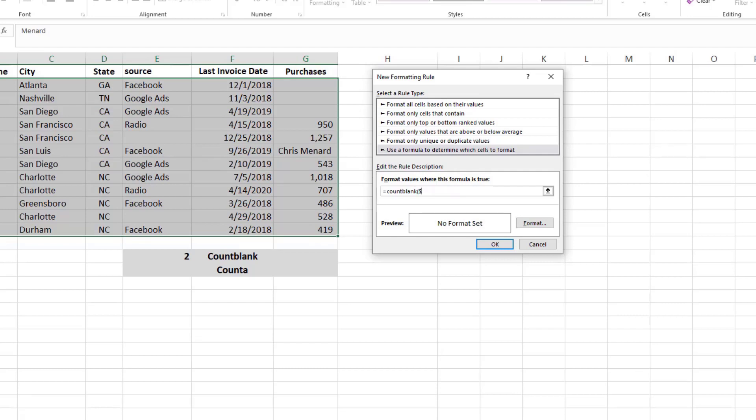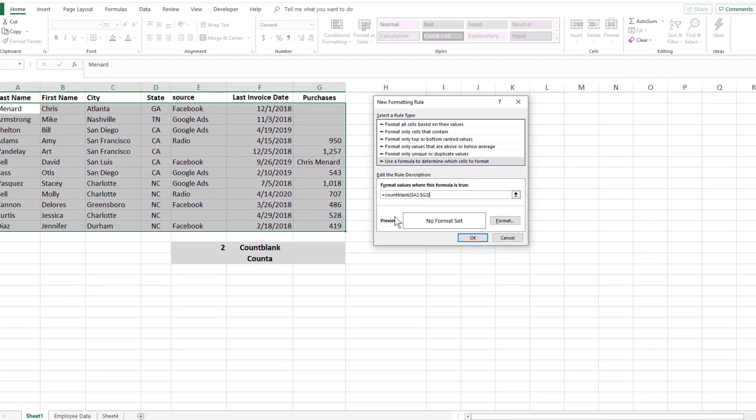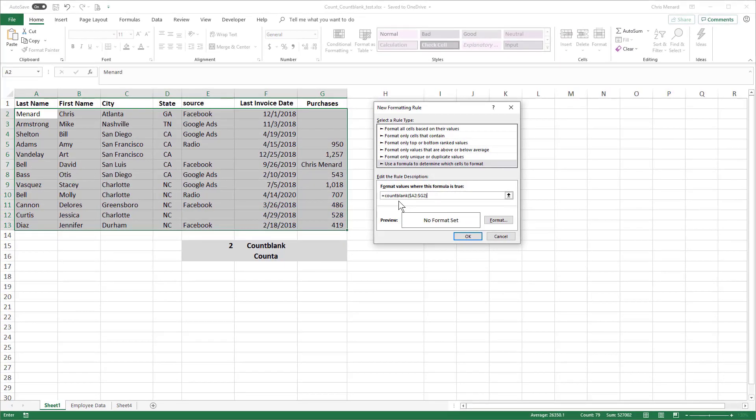I'm only looking dollar sign A2, because that's the first cell that I selected. And I want to freeze the column. So that's when the dollar sign is in front of the A. Through, here's the part that throws people. Dollar sign G, not 13, G2. So there is your correct formula for Conditional Formatting with Count Blank.